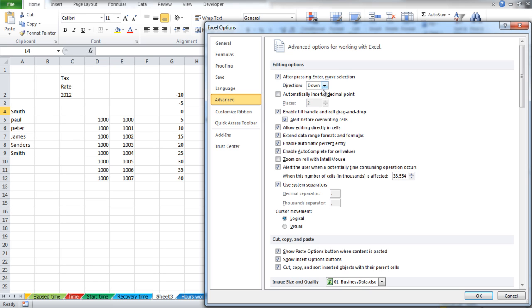Move to the Editing Options section and under the After pressing Enter Move Selection option, down will be selected by default.